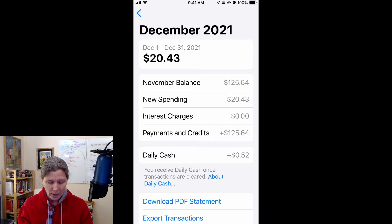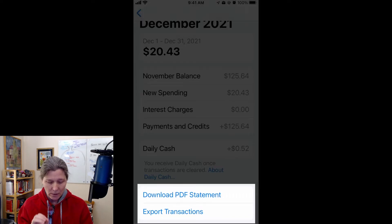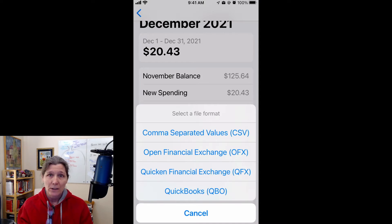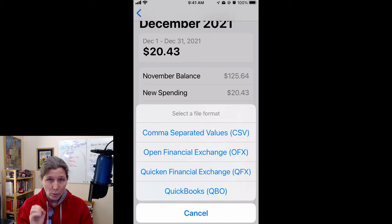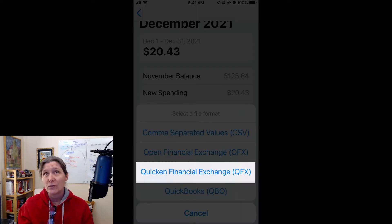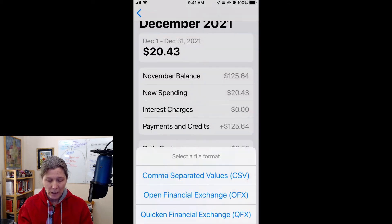Take the statement with the most current transactions. You click on that statement and at the bottom you will see that you can download it as a PDF or you can export it. It gives you several file format options — you can choose CSV for comma-separated values. YNAB can import CSV files, but it works better if you import QFX, so I recommend QFX.